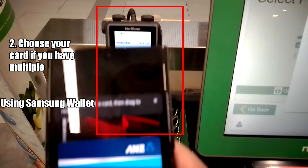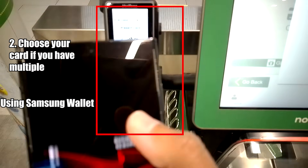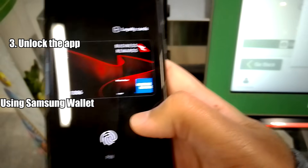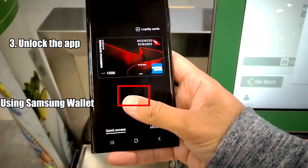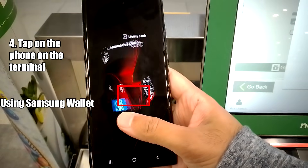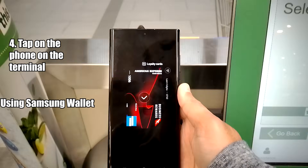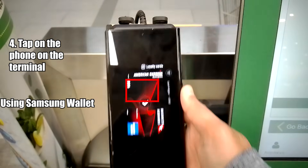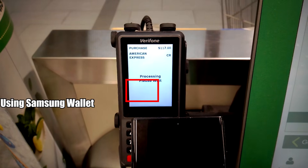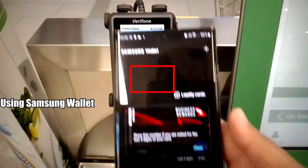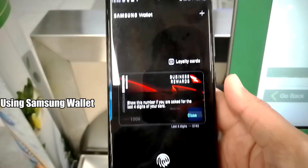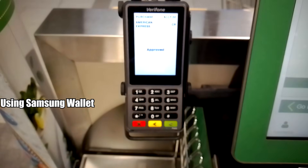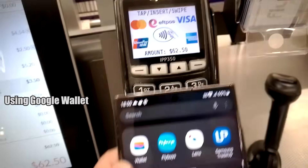Samsung Wallet is more secure as it requests you to unlock the app by providing the PIN or scanning your fingerprint. Changing the verification or removing it is possible in the settings.